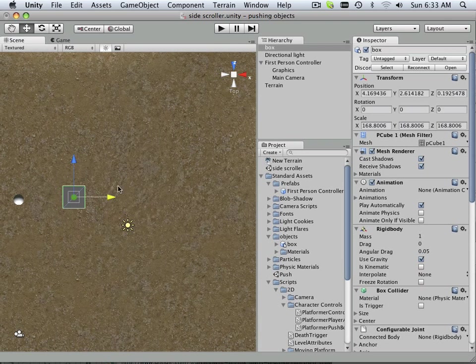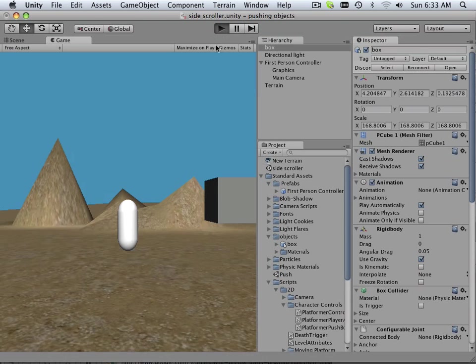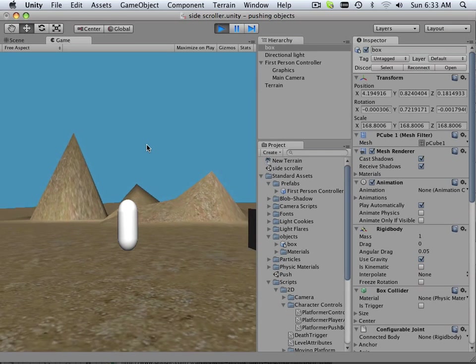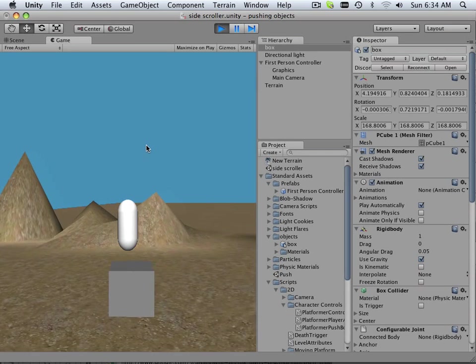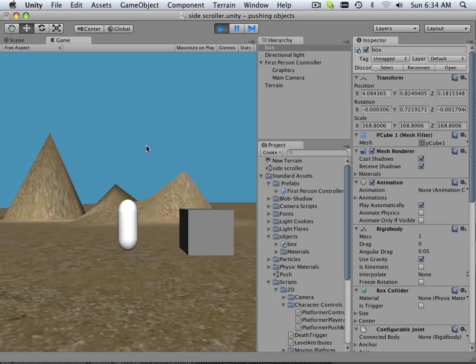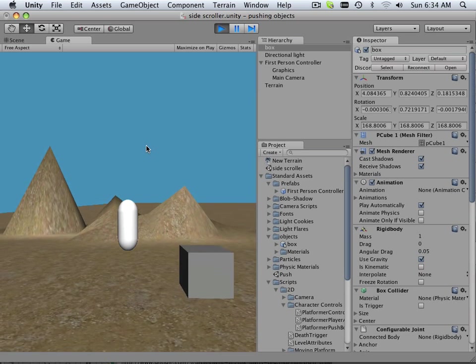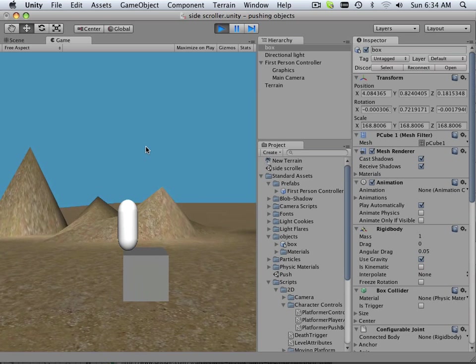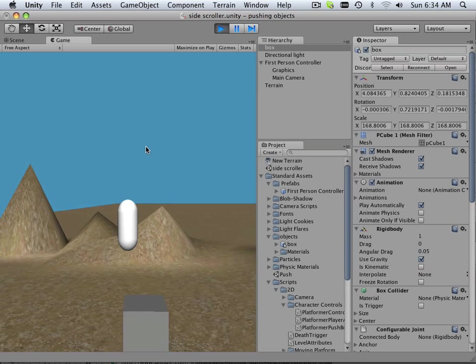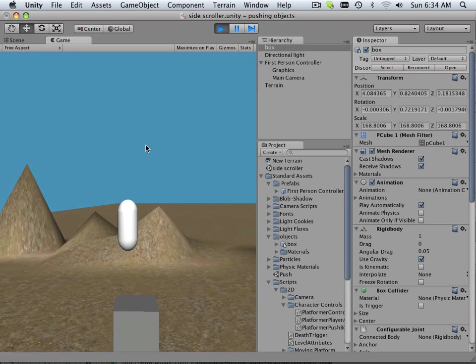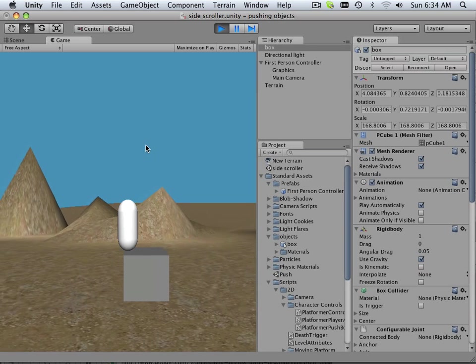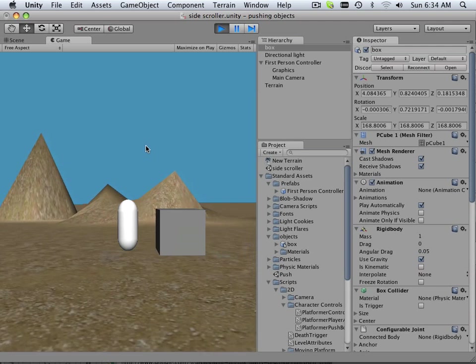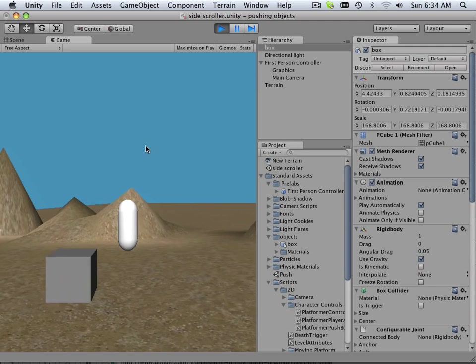There we go. Okay, so they're now on the same level. And I can nicely jump over it, or on top of it for that matter. Because that's what it really takes for a side scroller, right? The ability to jump on an object.